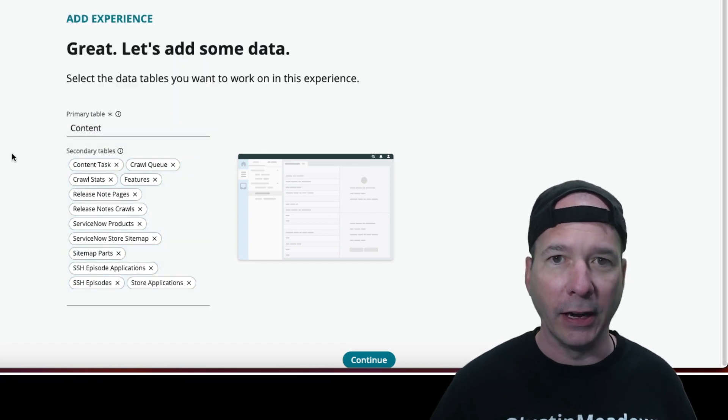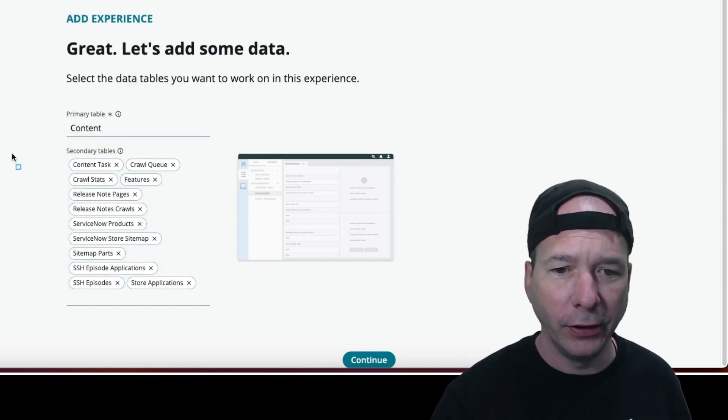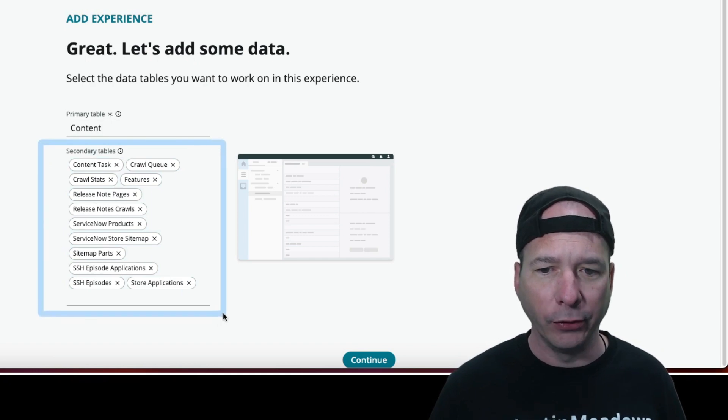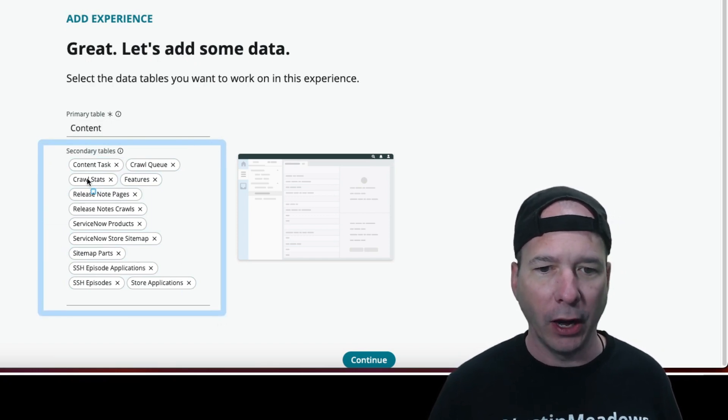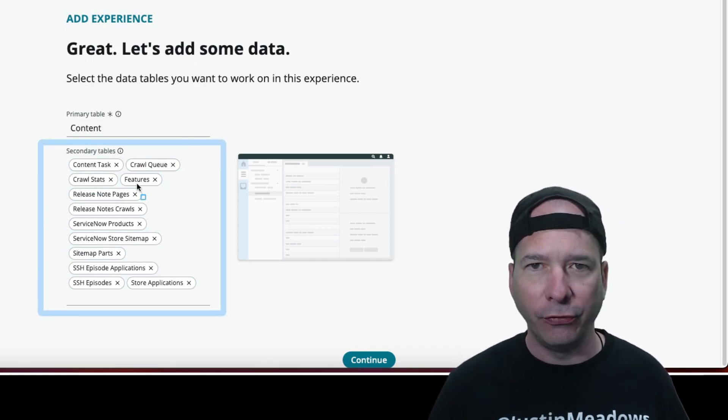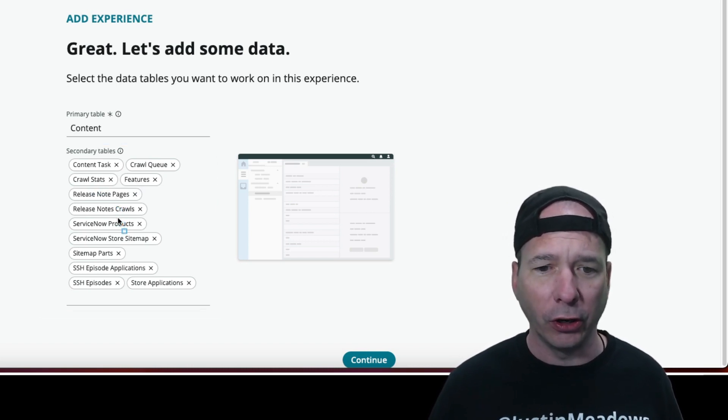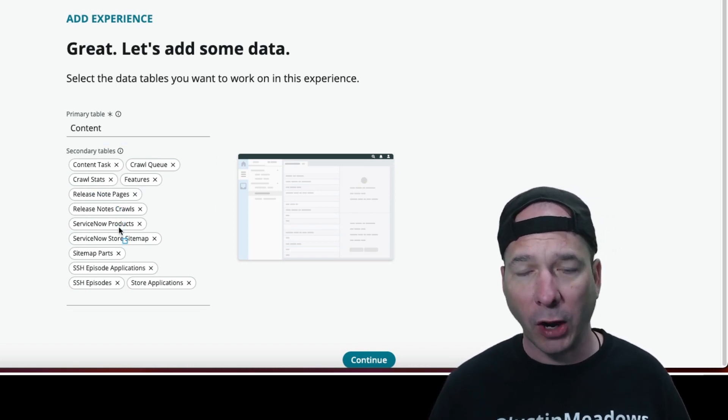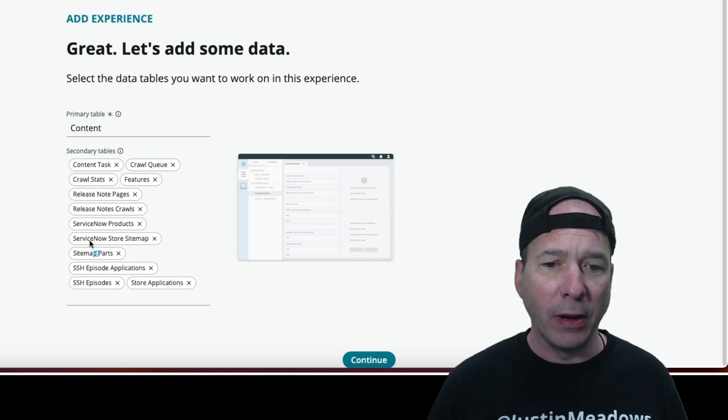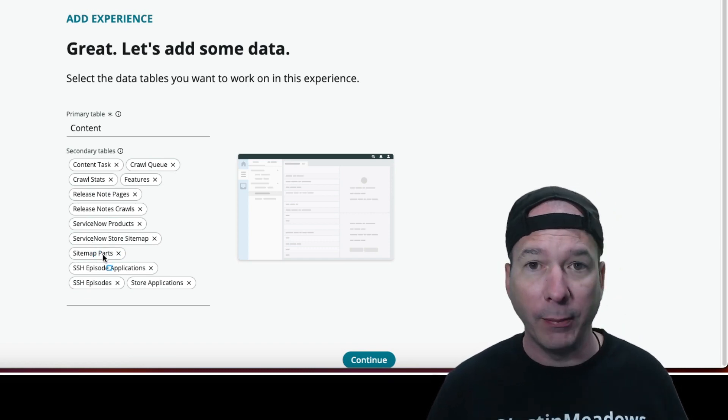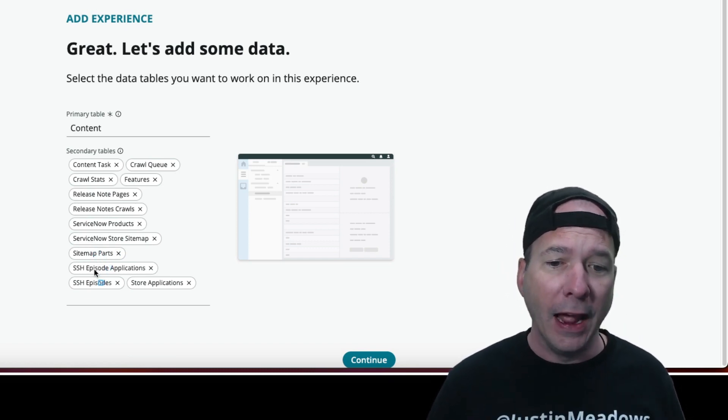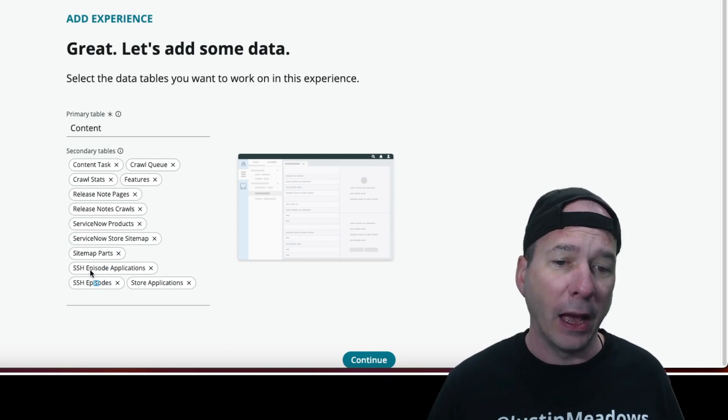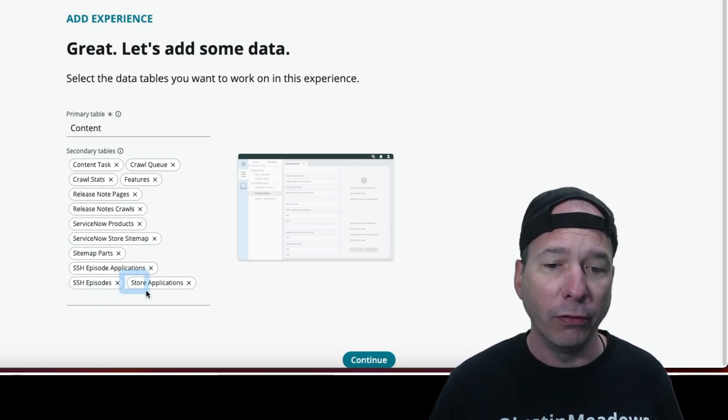All right, guys, I think I've got it. So there, you can see all of my secondary tables now I've added to my workspace. So I've got crawl queue, crawl stats, ServiceNow features, release note pages, the release note crawls, ServiceNow products that map to my features, my sitemap for the ServiceNow Store, sitemap parts because they come in parts. And then I have my SSH episodes and the applications in those episodes, and then all the store applications are out there.